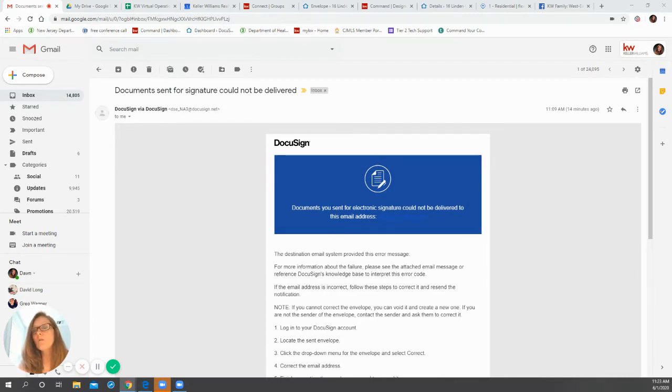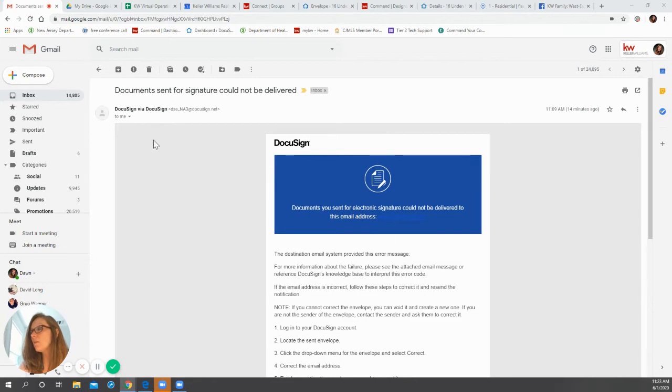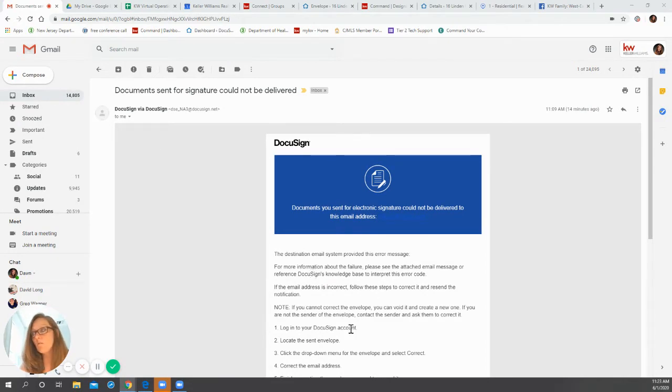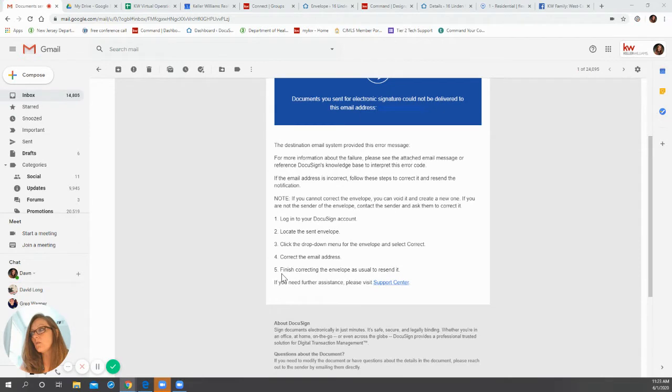So what I did is over here on my screen, you can see that I recently received an email that the email address was incorrect. So it gave me the instructions of what to do.